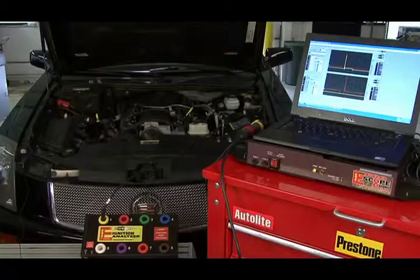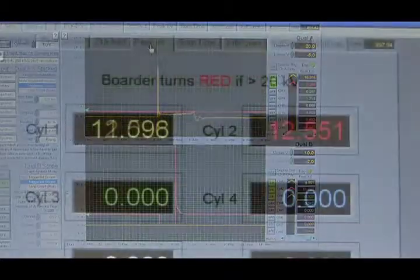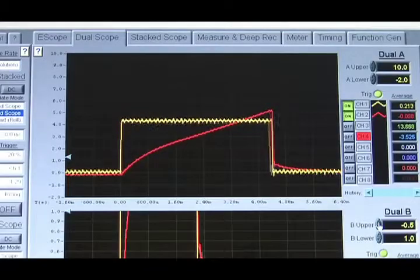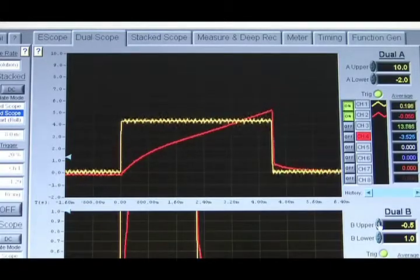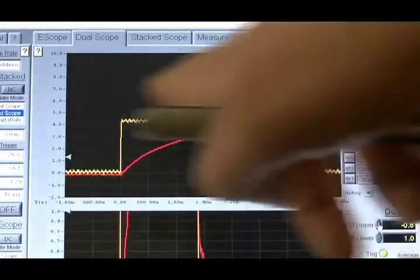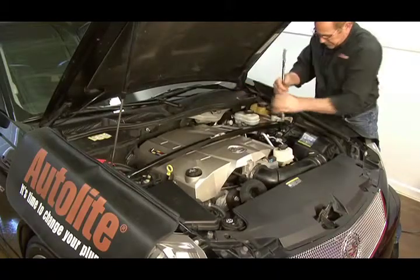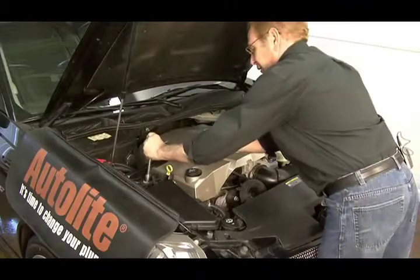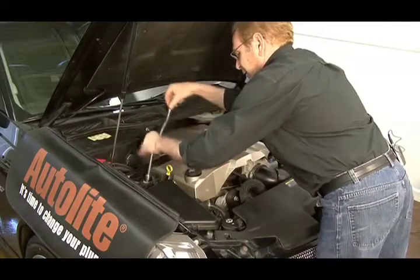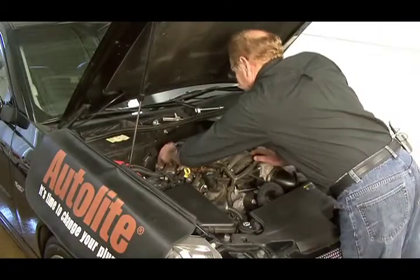Ignition related misfires are very common. Start by measuring secondary voltage and spark duration if possible. In a coil on plug system, use a low amp current probe to measure the coil's current draw and inspect the on slope and oscillations at turn on. Using a low amp current probe can be really helpful when you're dealing with one of today's newer engines, where access to the spark plugs can require a lot of removal and replacement of engine components and covers.